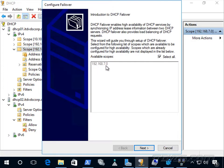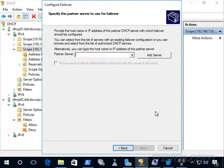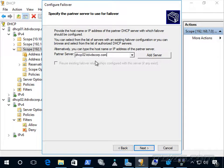We'll do it for 192.168.7.0, and click Next. We'll type in the name of the partner server — we could also click Add Server and select it. Our partner server is going to be dhcp02.itvscorp.com, so we'll click Next.